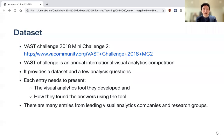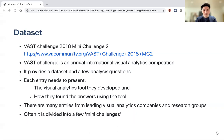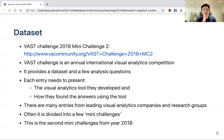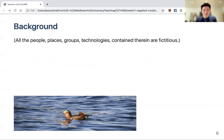The challenge runs every year with entries from companies that make visualization software and also from research groups in data visualization and visual analytics. Each year the challenge is broken into a few mini challenges, sometimes combined into a grand challenge. We are using the second mini challenge from 2018.